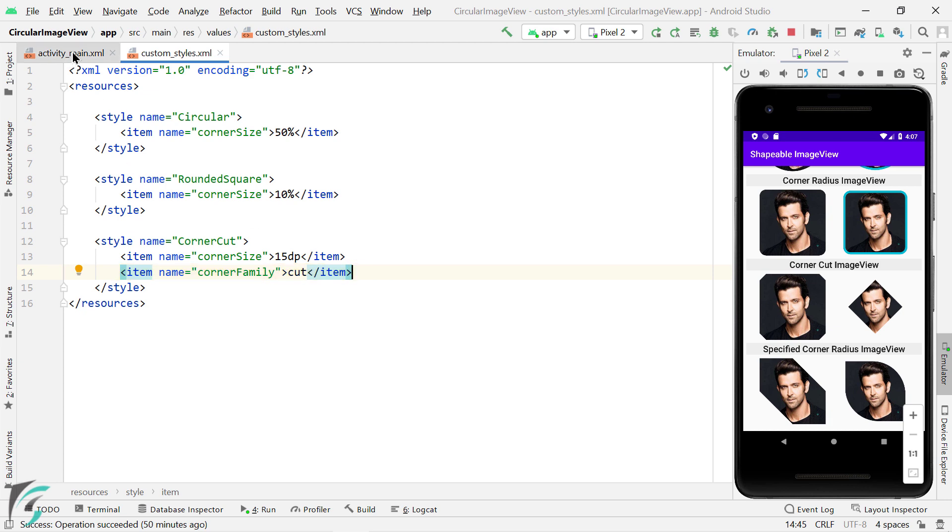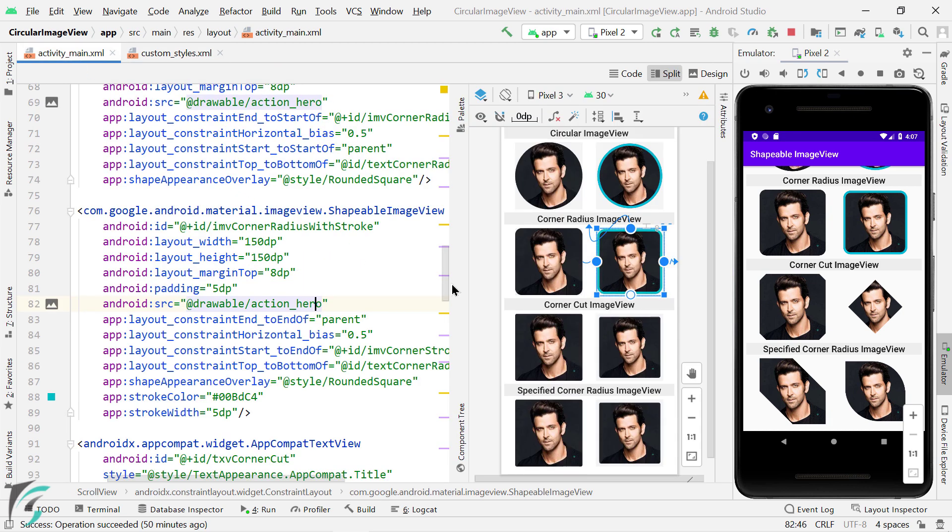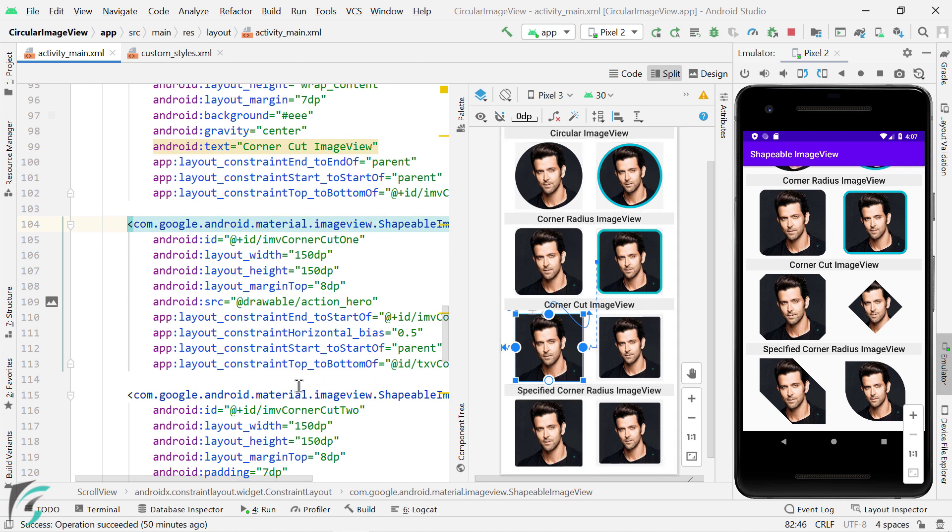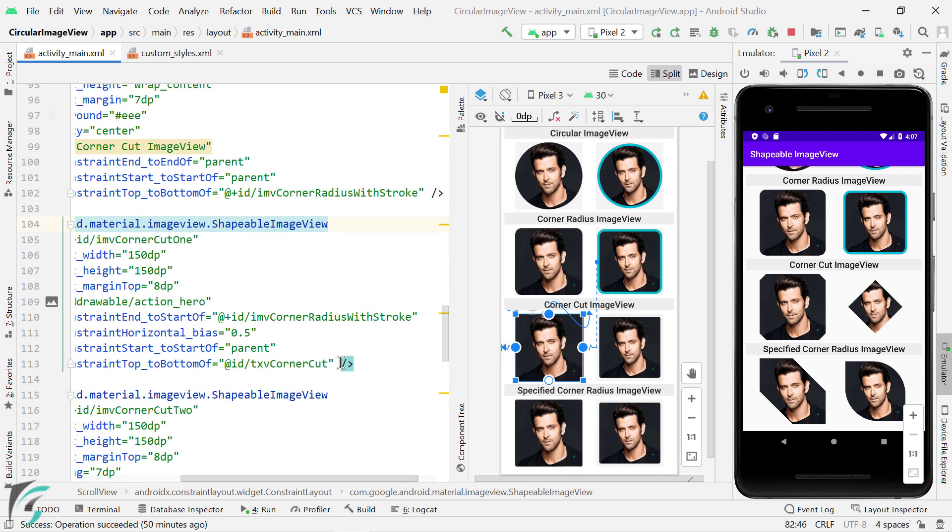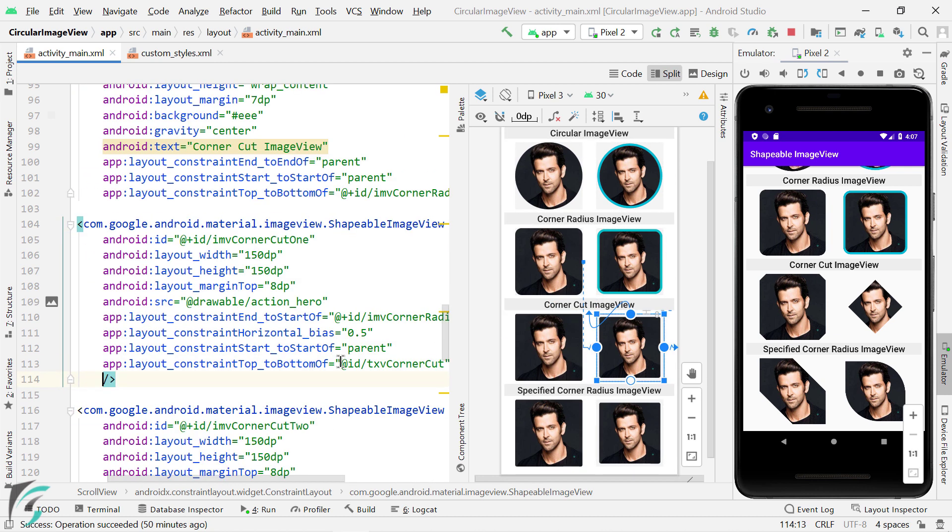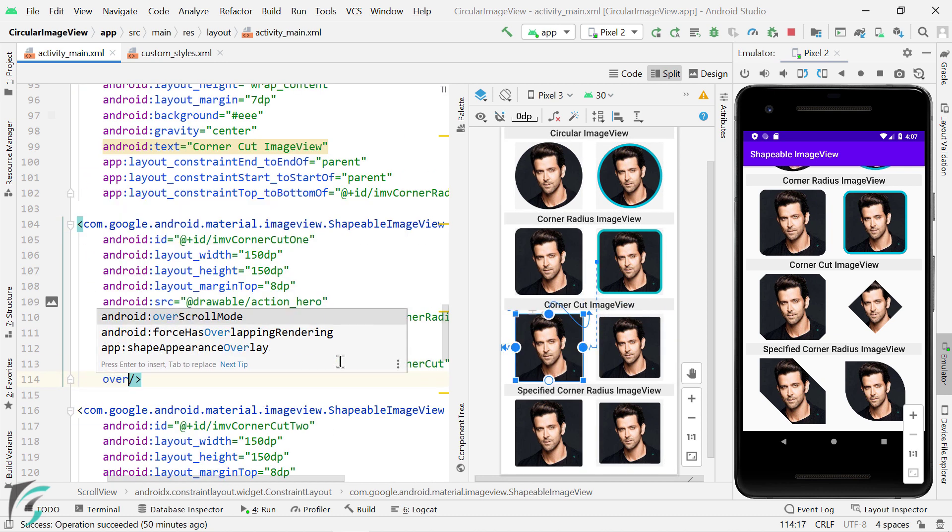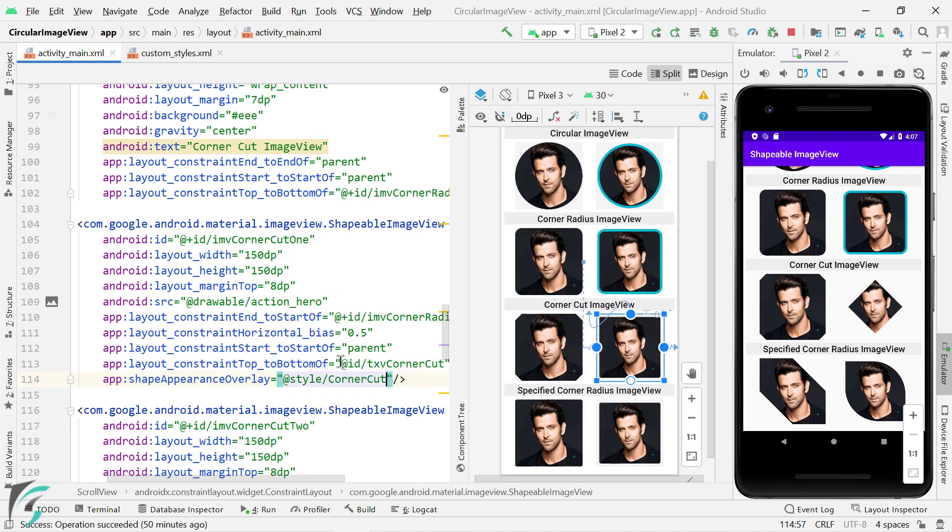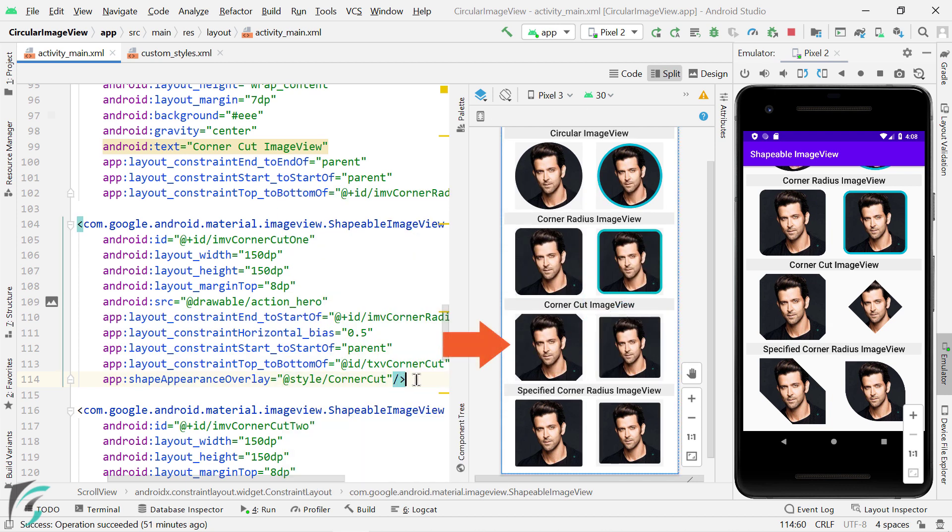So if you go to your layout and for this image view, let's apply the style. Use corner cut. Then you will find the output over here. Great isn't it?